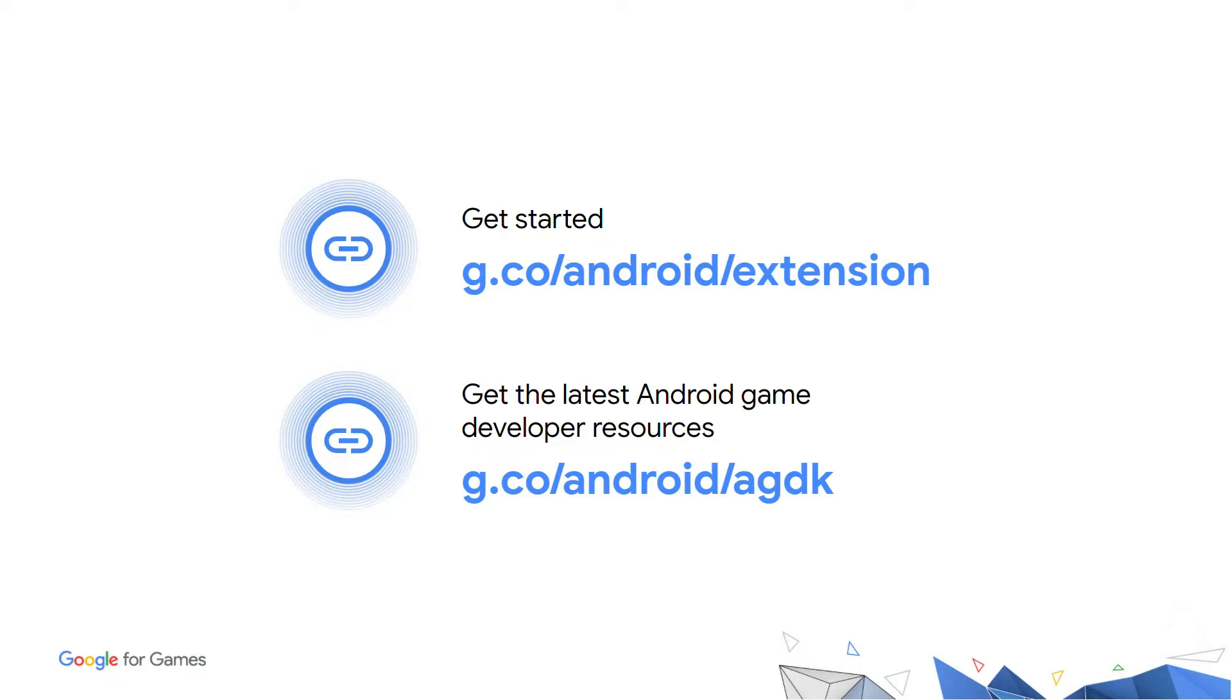To get started with AGDE, visit g.co.android.extension. Thank you for your time.